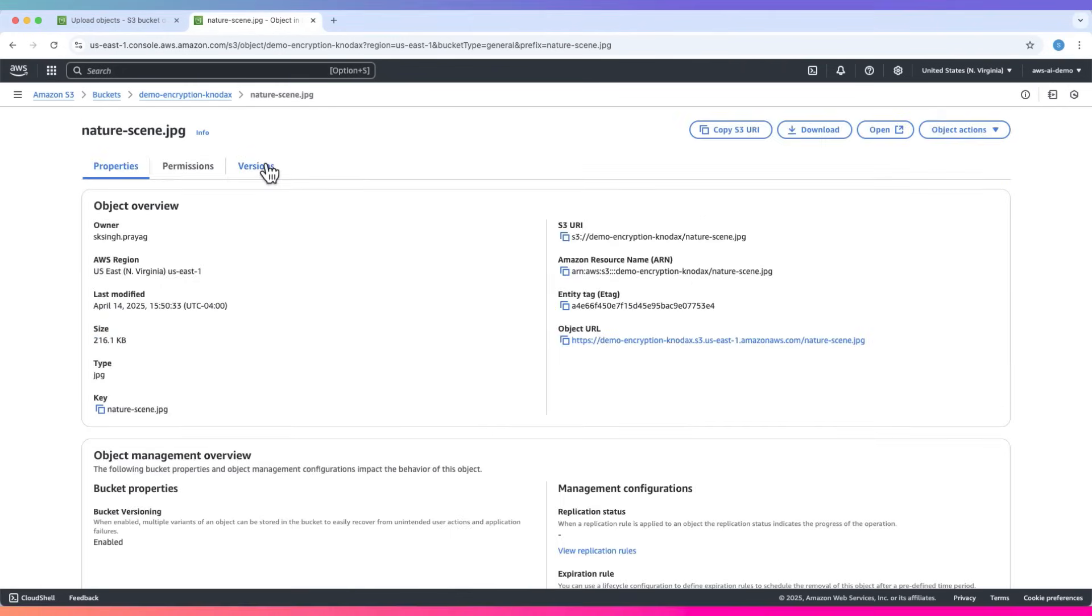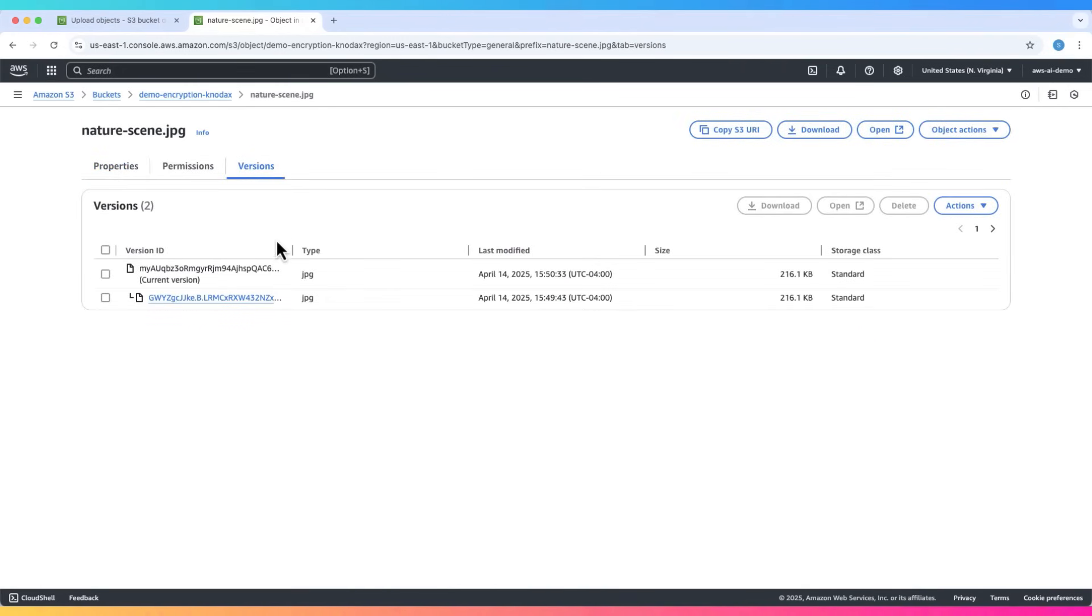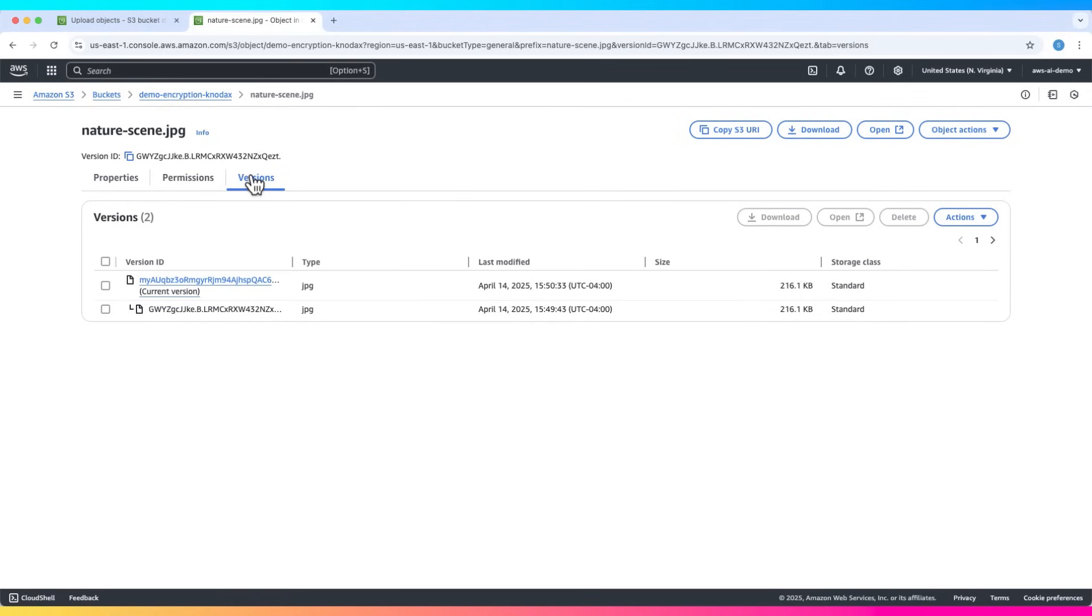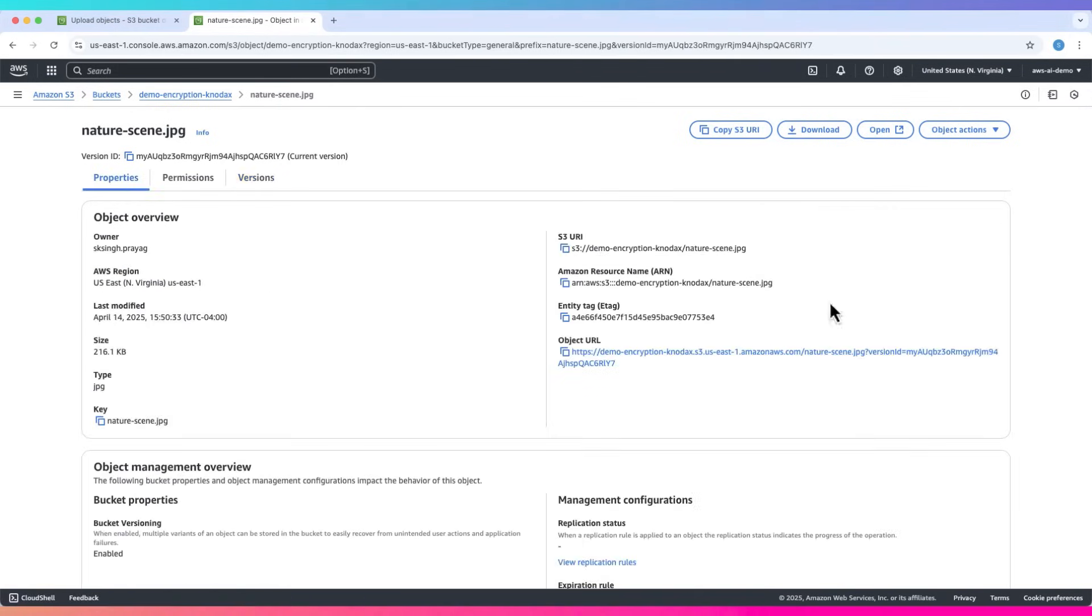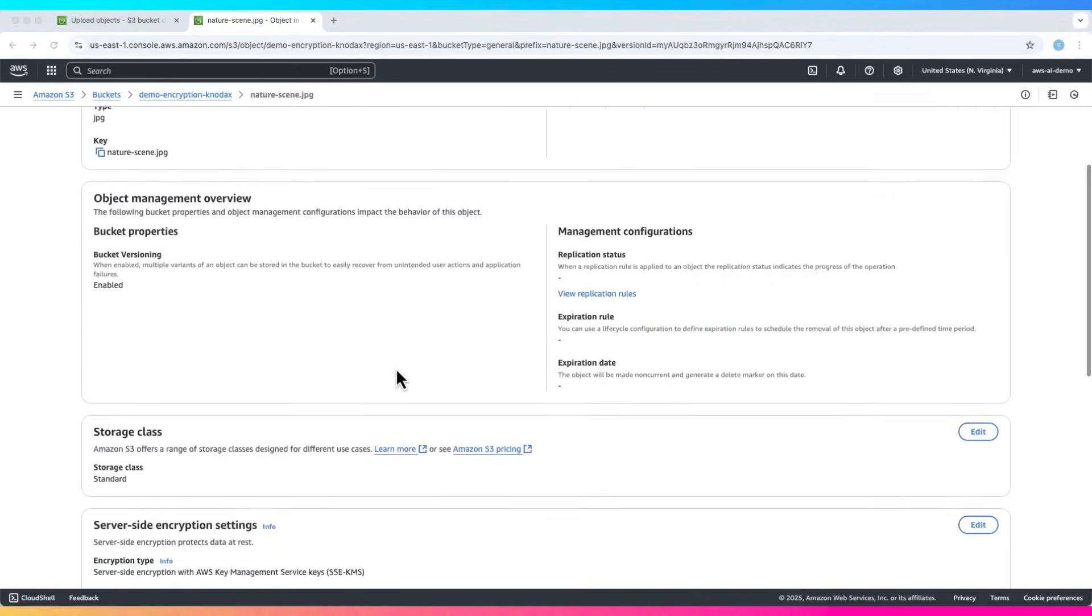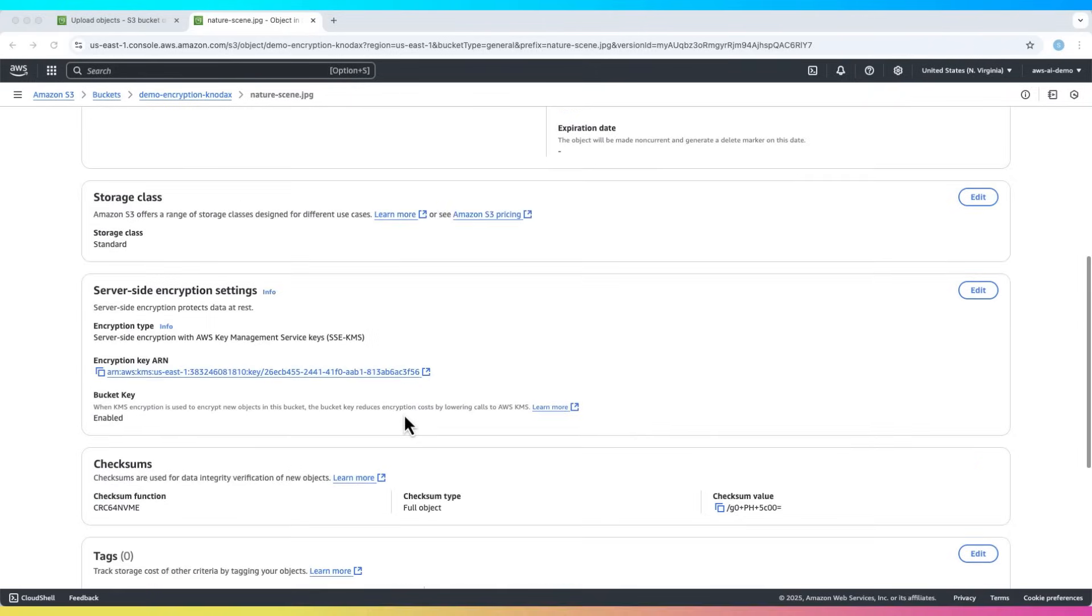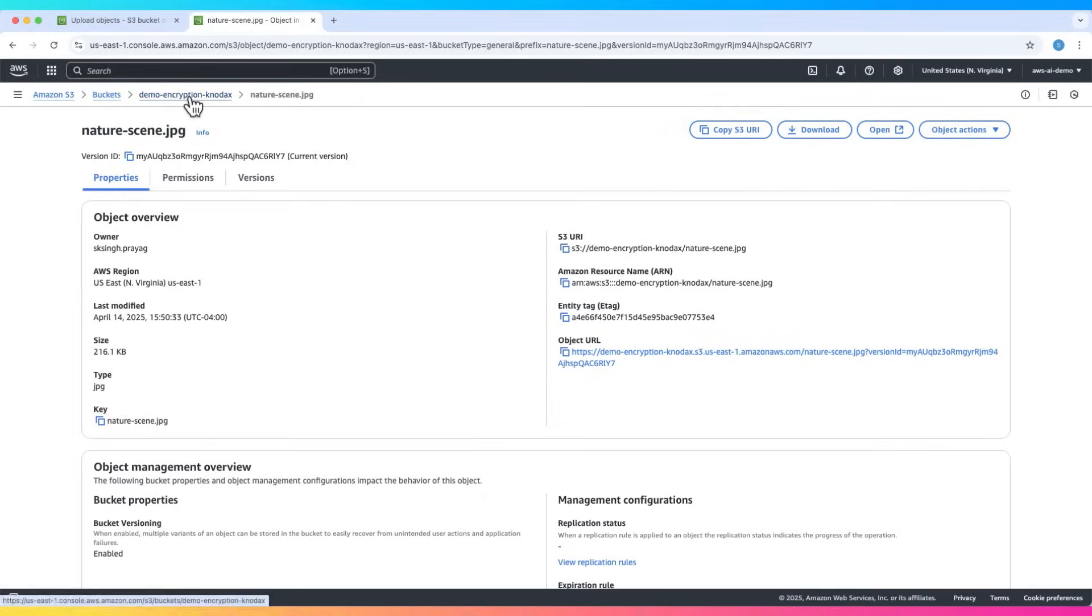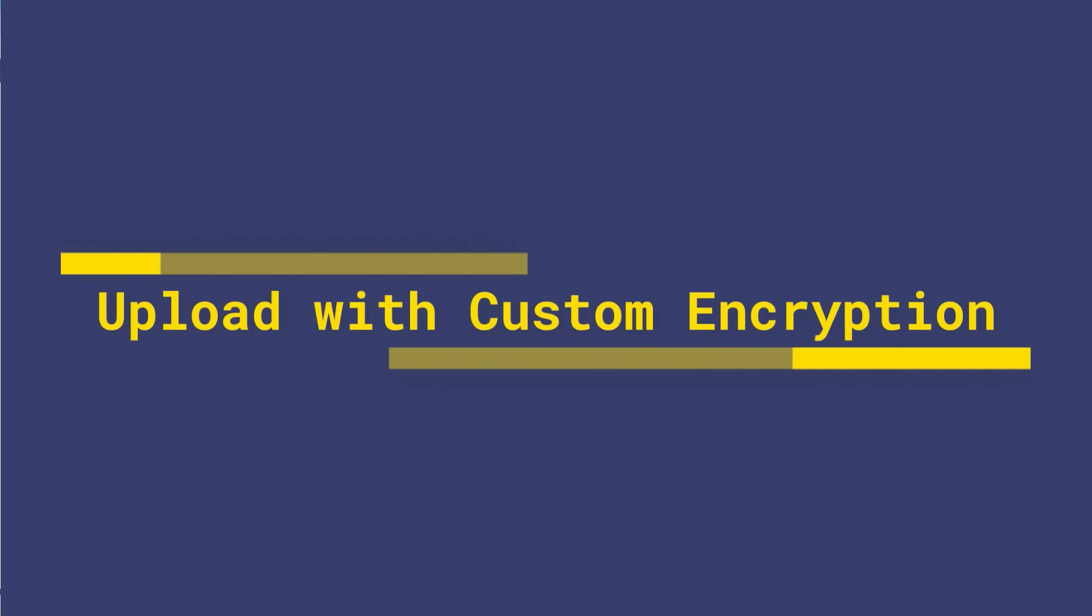Now, go to the versions tab. You'll see two versions of the file. Click the latest one and scroll down. The encryption should now show SSE-KMS with the key ID.